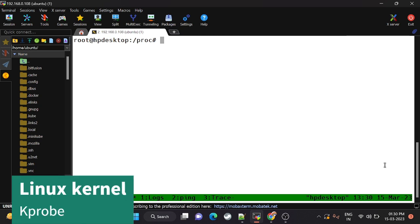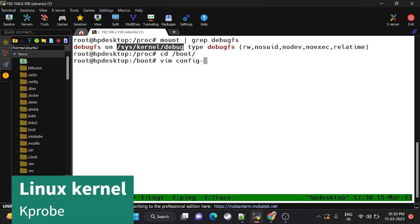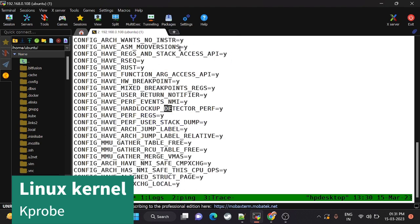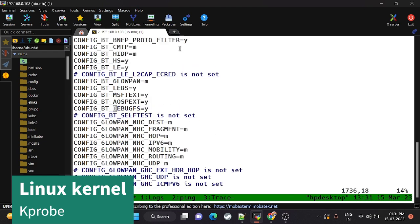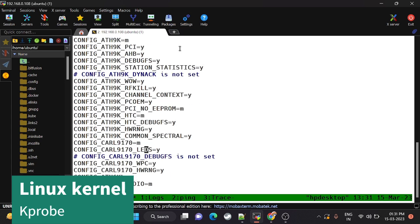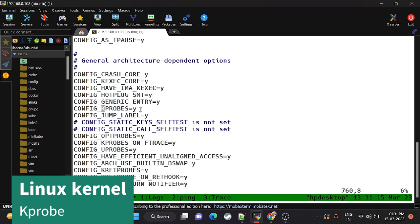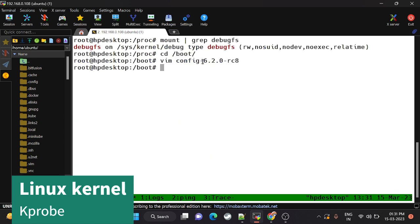We'll try to understand how to use kprobe to debug the kernel. This is kernel 6.2. First, check whether debugfs is installed — it should be in this kernel. To confirm, go to boot, open the config file for the 6.2 kernel, and search for kprobe. If kprobe is set to y, it is supported. If not, you should run make menuconfig, enable debugfs, and then proceed with the next step.